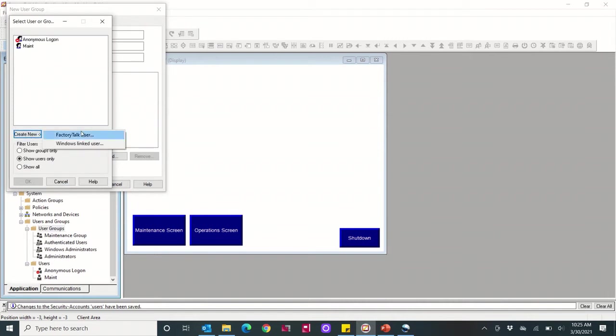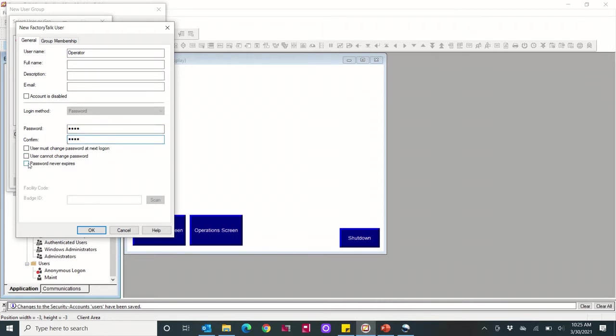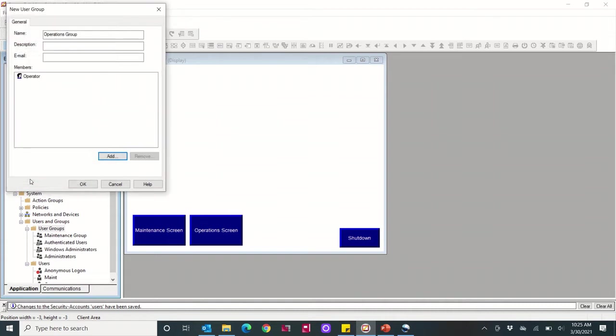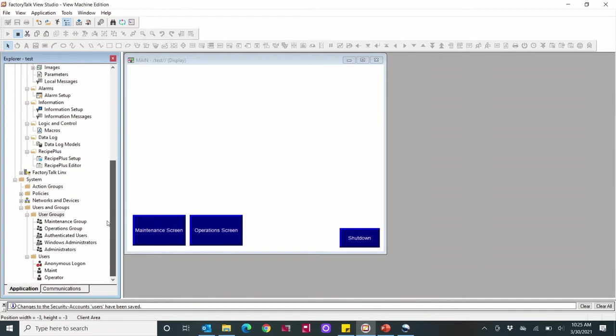I'm going to make the name of this user 'operator' and make a password for the operator as well. Say okay, and then I'm going to choose the user for the group that I just created. So two different ways to add a user or a user group.